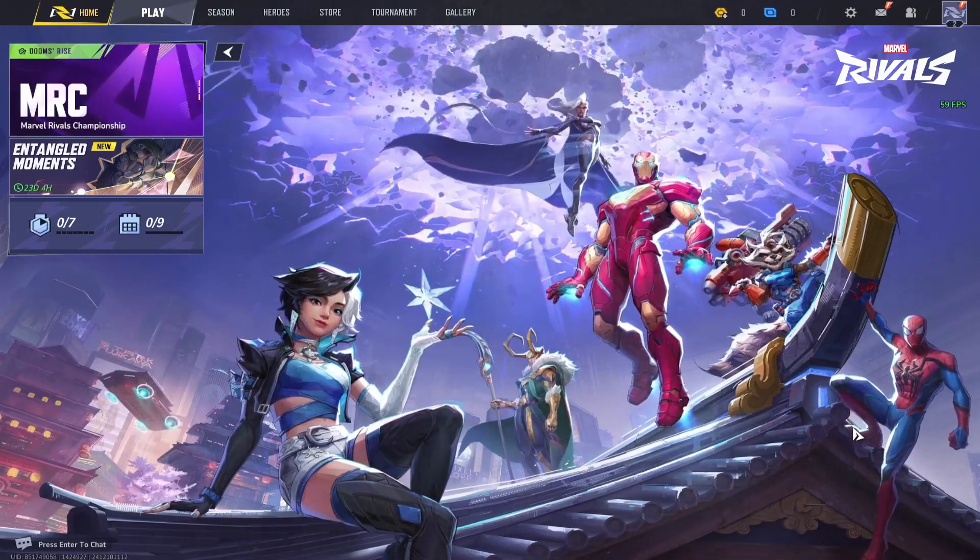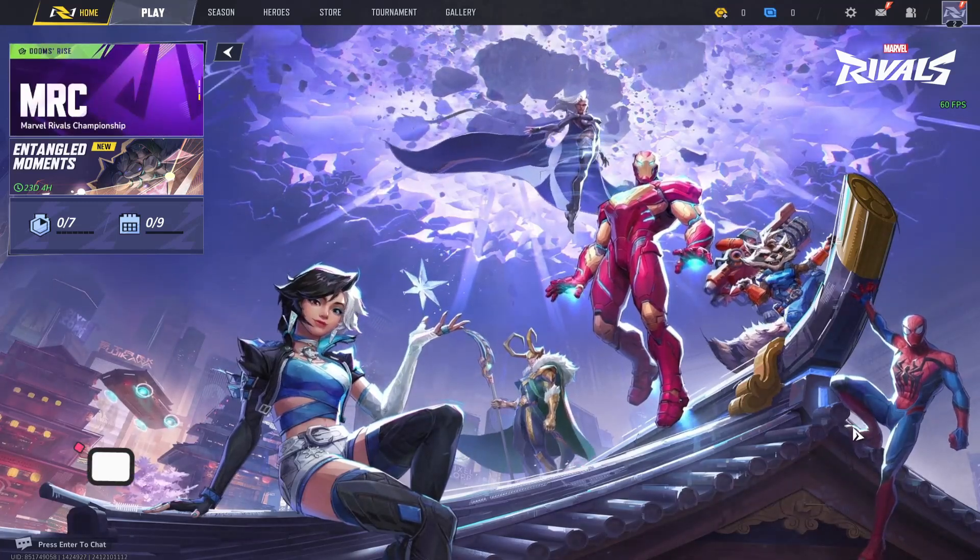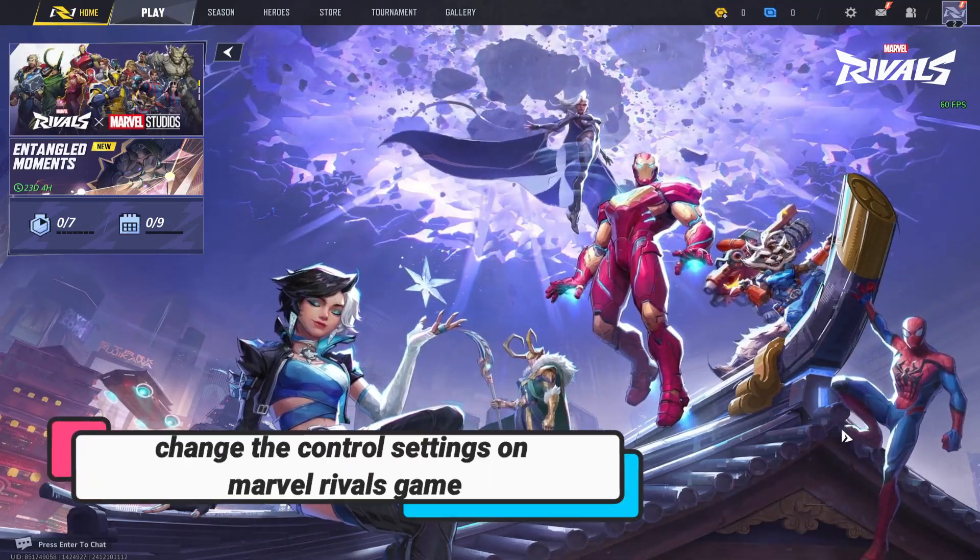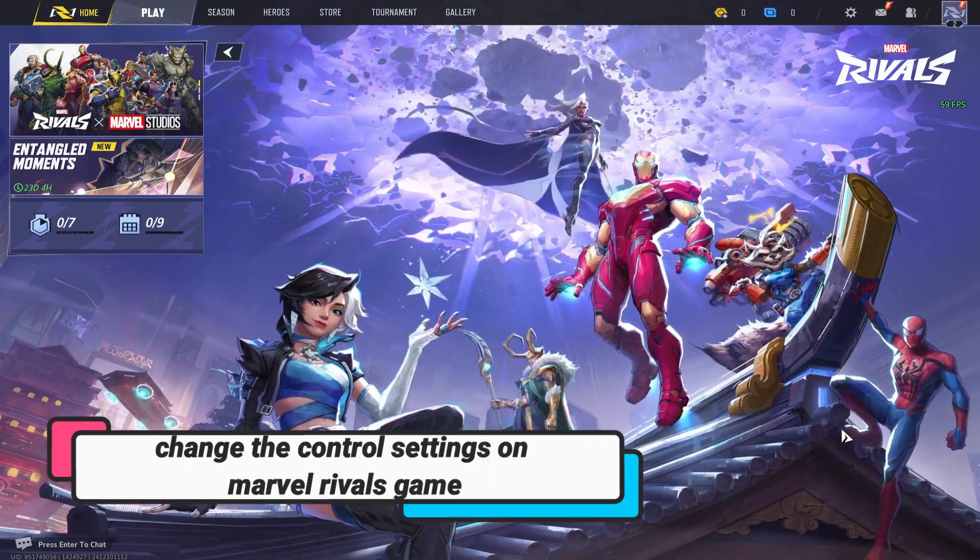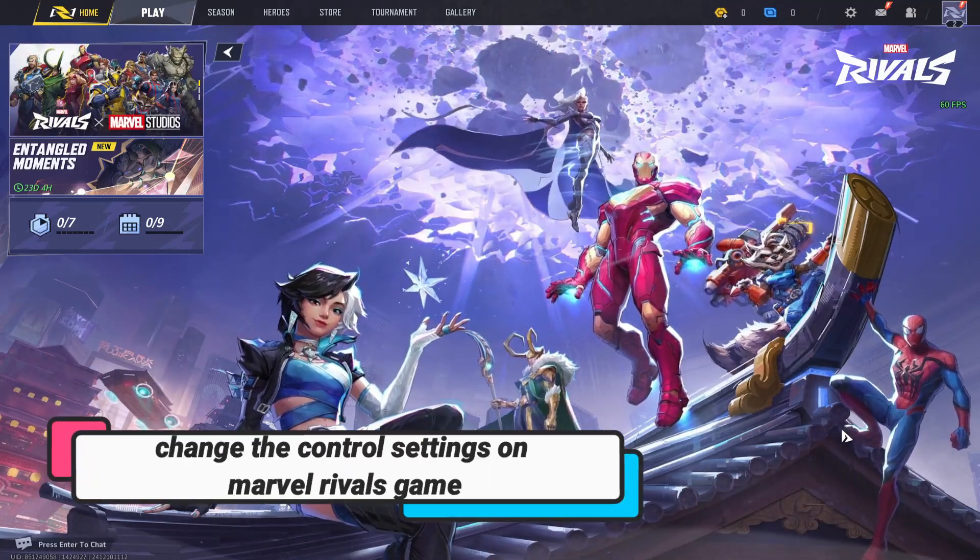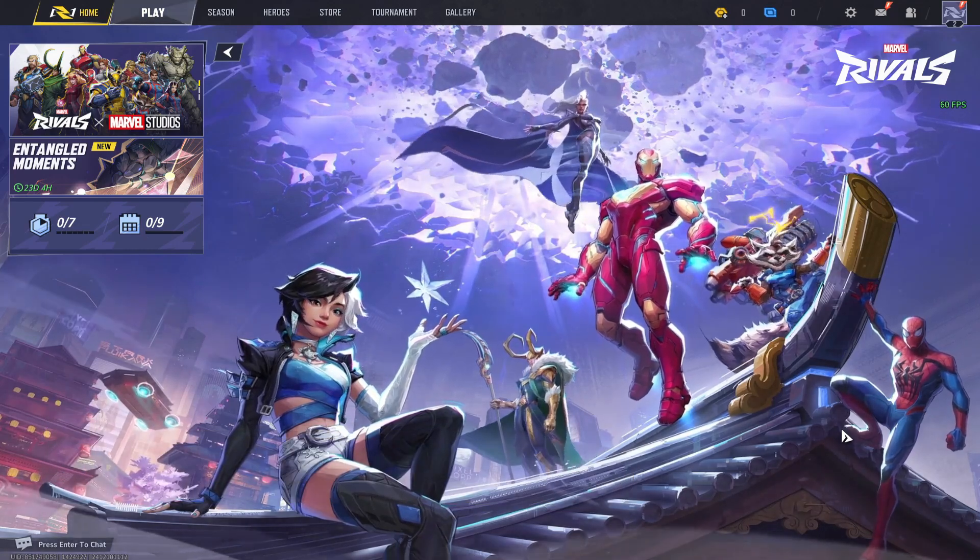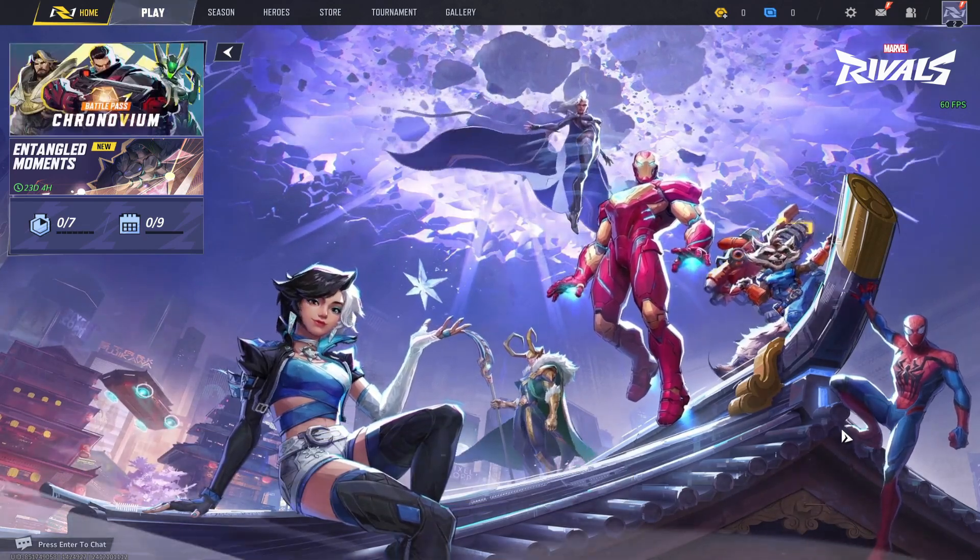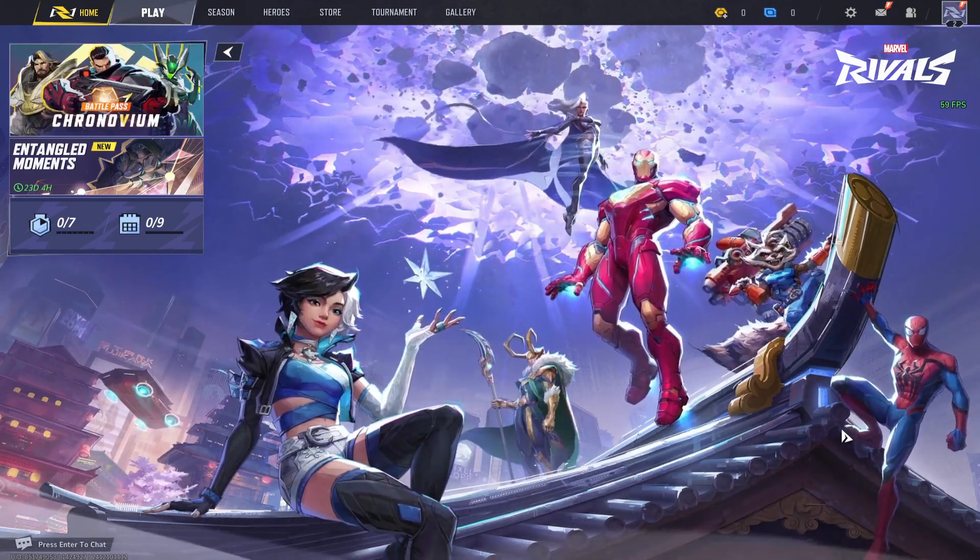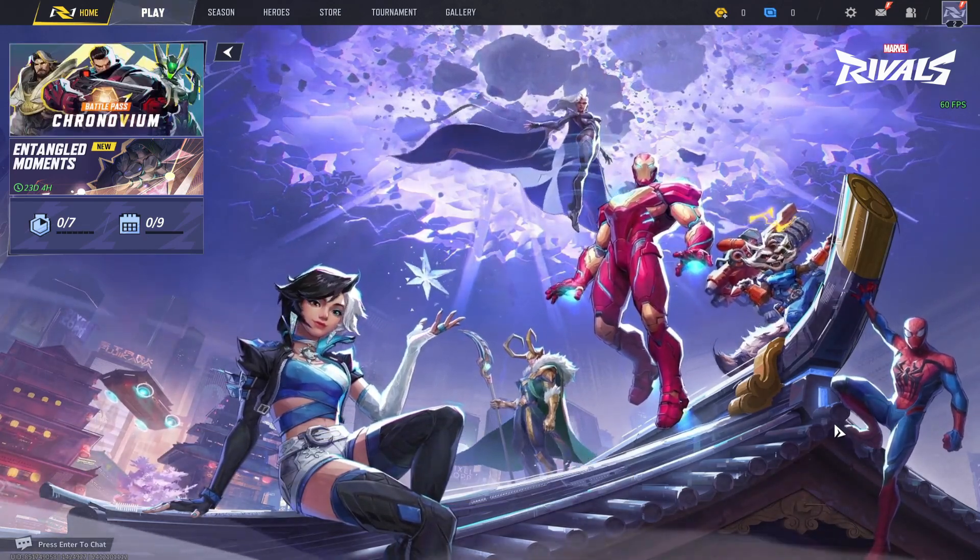Hello everyone and welcome back to another video from Gameplay Classic. In this video I am going to show you how to change the control settings within the Marvel Rivals game. So let's get started right away.